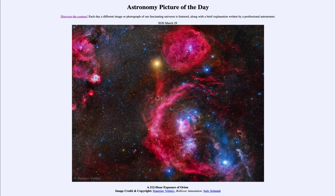So that was our picture of the day for March the 29th of 2020, titled A 212-Hour Exposure of Orion. We'll be back again tomorrow for the next picture, previewed to be Shadow Saturn, so we'll see what that is about tomorrow. Until then, have a great day everyone, and I will see you in class.